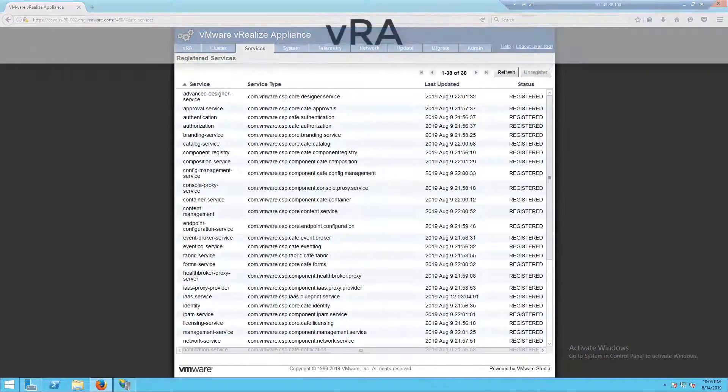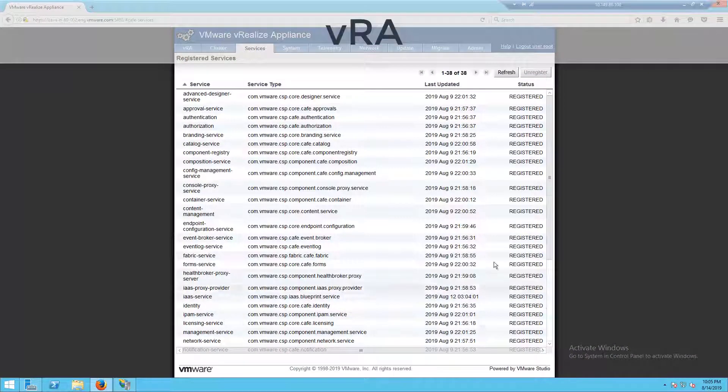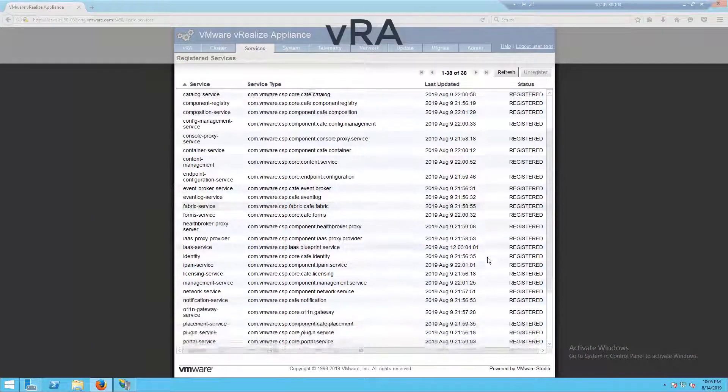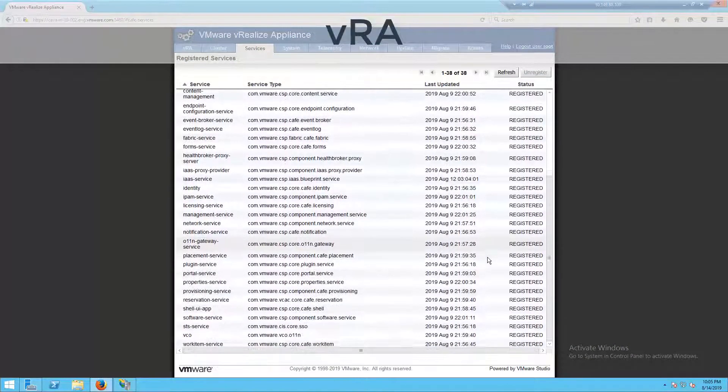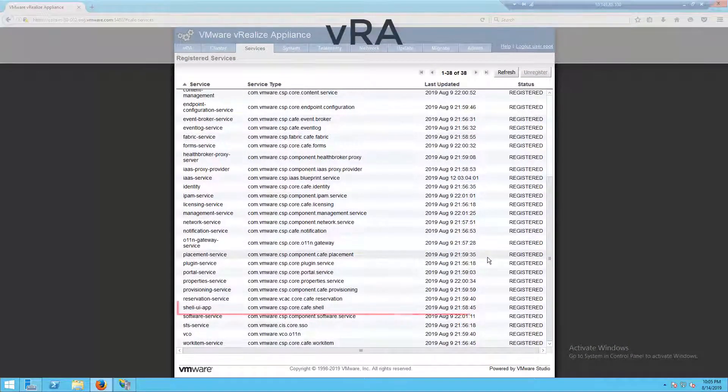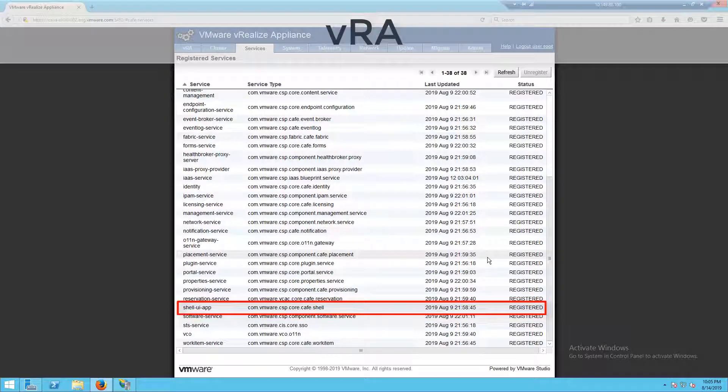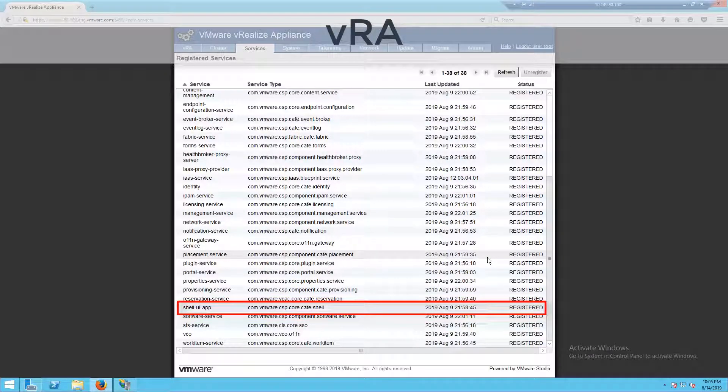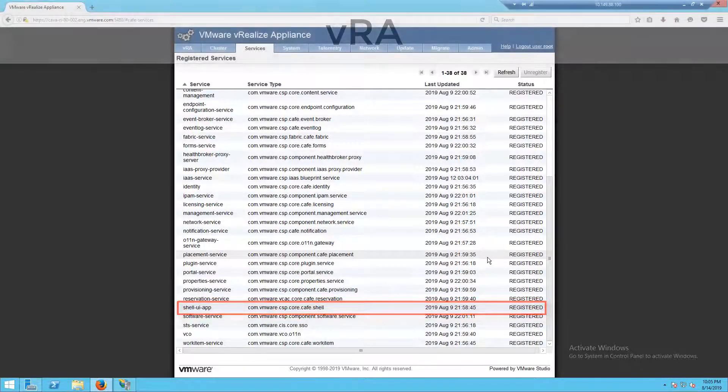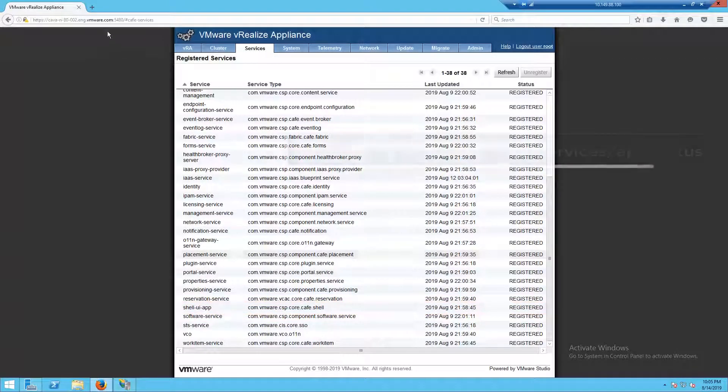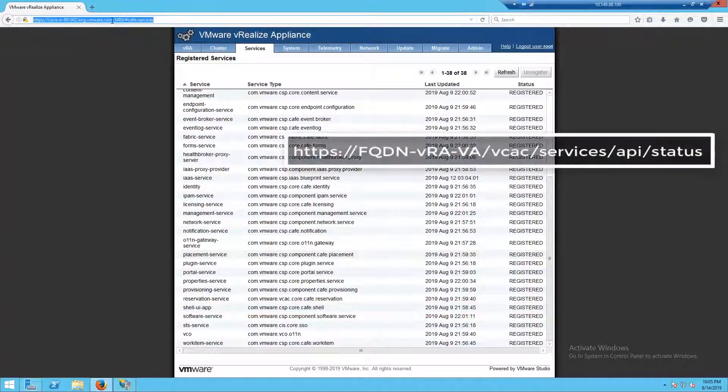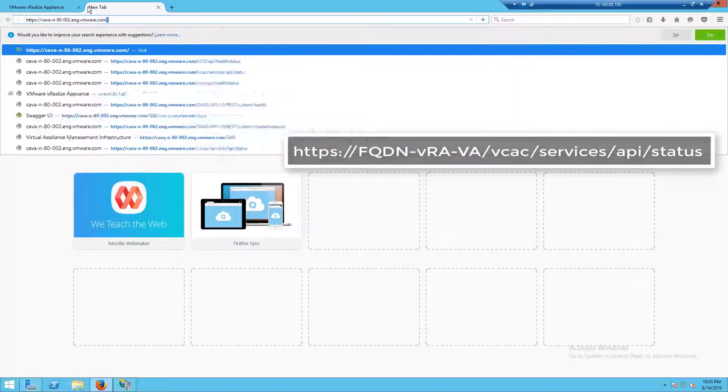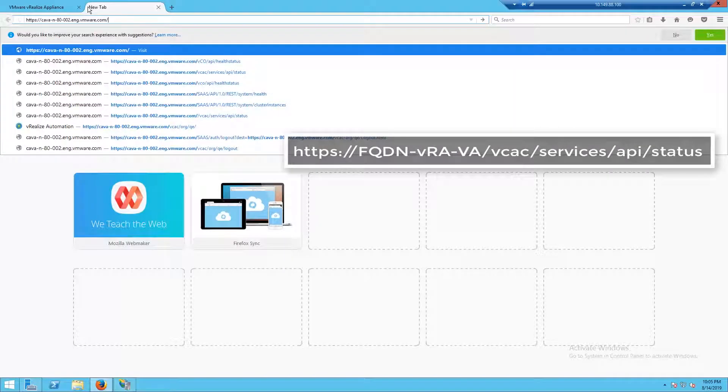Let's start with our VRA appliance first. The first service we want to check is our shell UI. For this video we'll be showing what it looks like in a healthy state. In a follow-up video we'll be talking about what it looks like in a failed state.